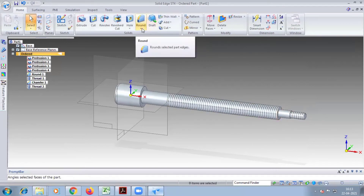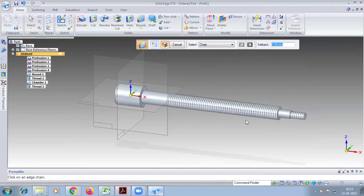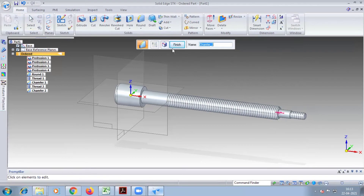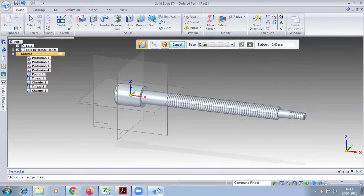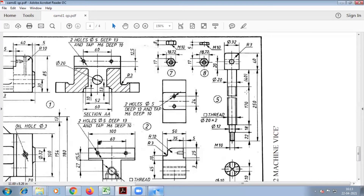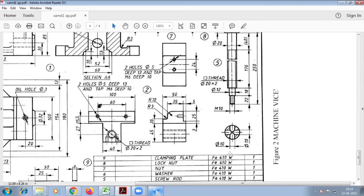Here you have to give the chamfer up to 2. Type 2, select the tip, tick mark. Finish. So threading is over, chamfer is over, round is over. Remaining is the through hole at the first part.